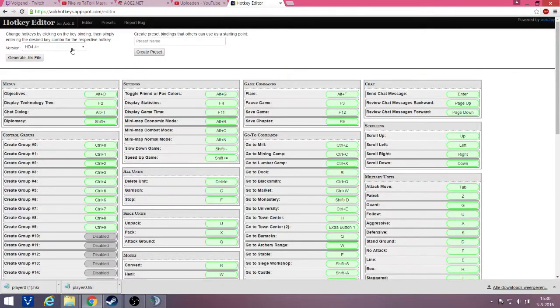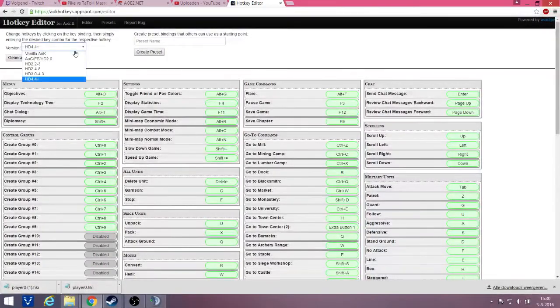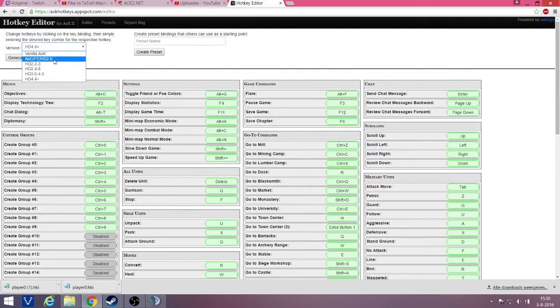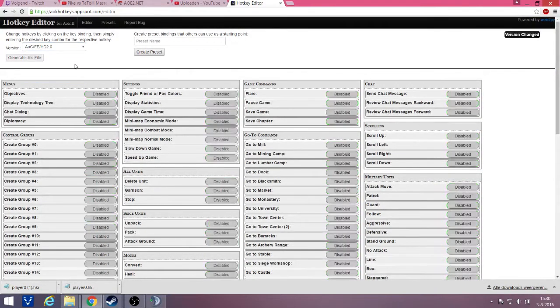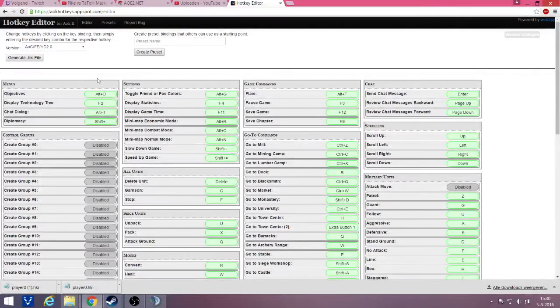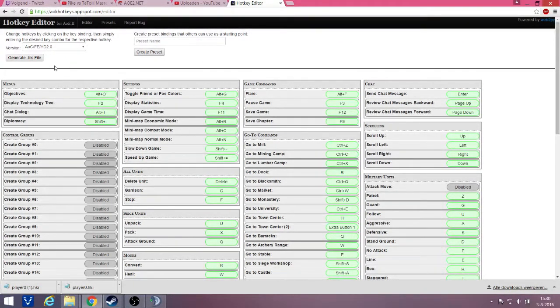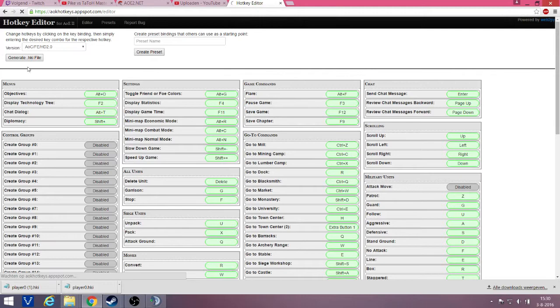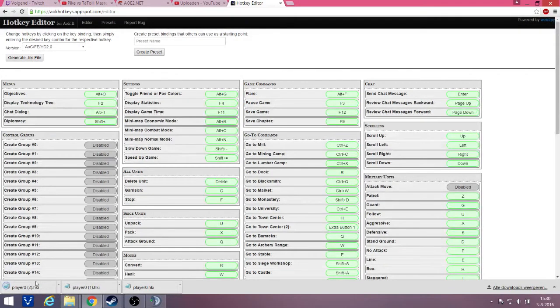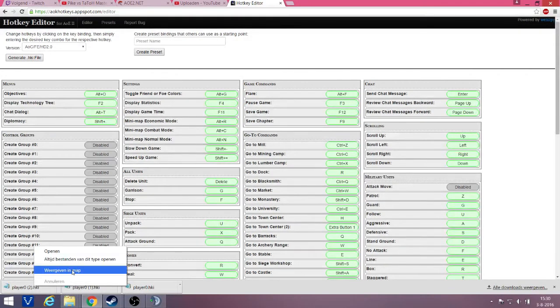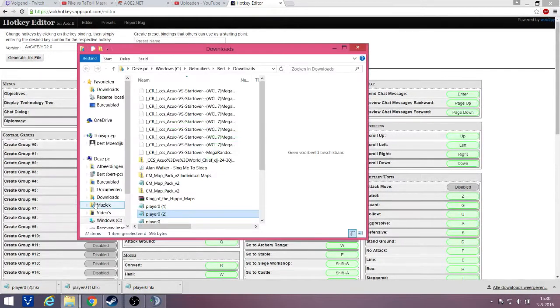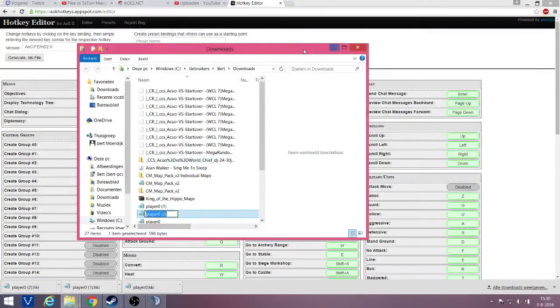Now you want to change this to AOC, because the Voobly version is different from the HD version, obviously. We have different hotkeys, so they need to be converted, that's why we're on this site. And then you want to generate the hotkey file. Here you have the file. I've done this before, so there's some tag behind it.